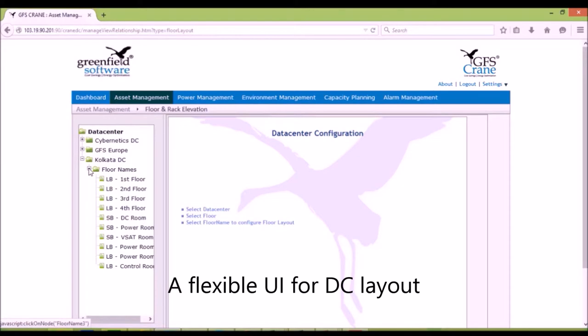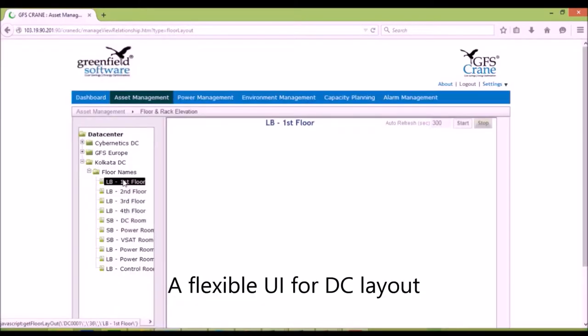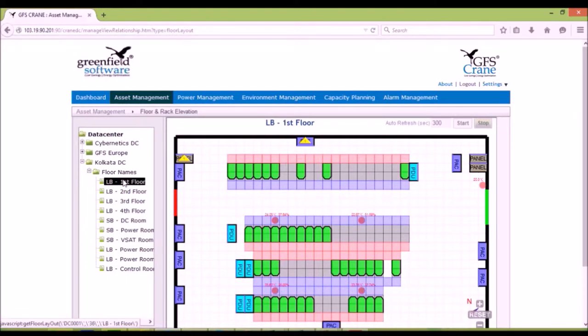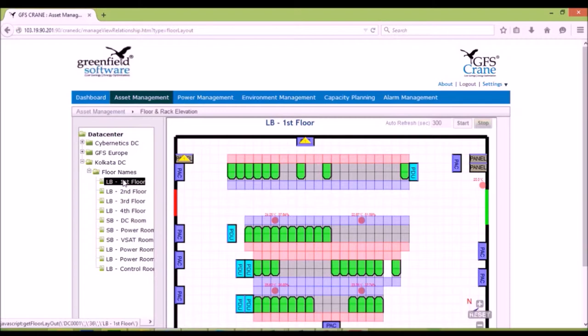GFS has a flexible UI to view, change, location of assets on a data center floor. The user can see all the assets such as racks, PDUs, panels, packs, sensors.